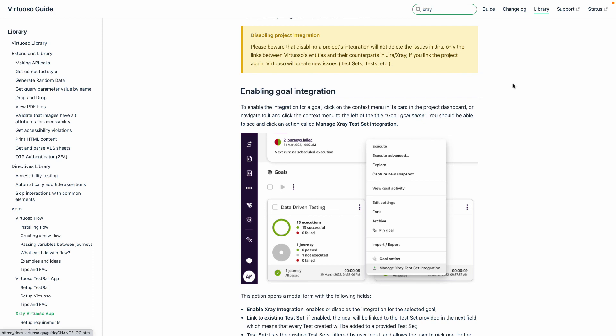As mentioned, we do have a change log, but we'll always communicate out when we have additional apps that are implemented in Virtuoso.